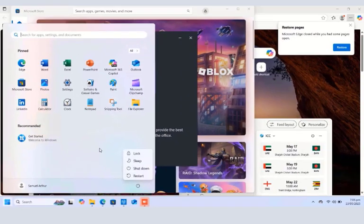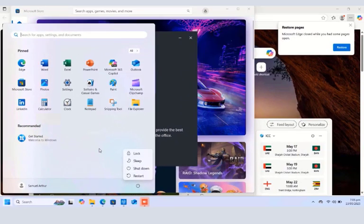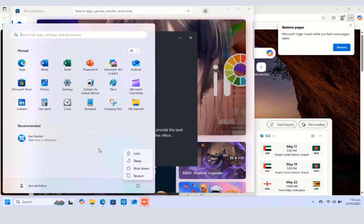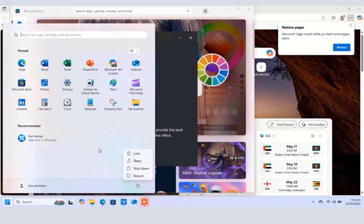Those are the power options and how to operate them. We've looked at some of the basic things you can do in Windows 11. Kindly click the Subscribe button, click the Like button if this was helpful, share the video, and turn on notifications for all. I'll see you guys in another video — thank you, bye!